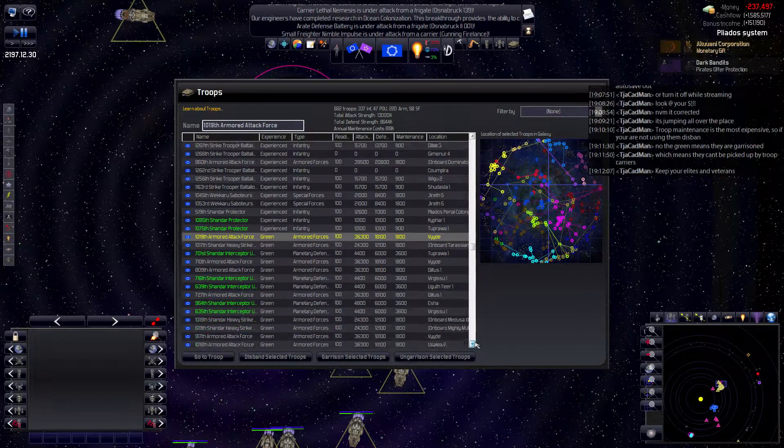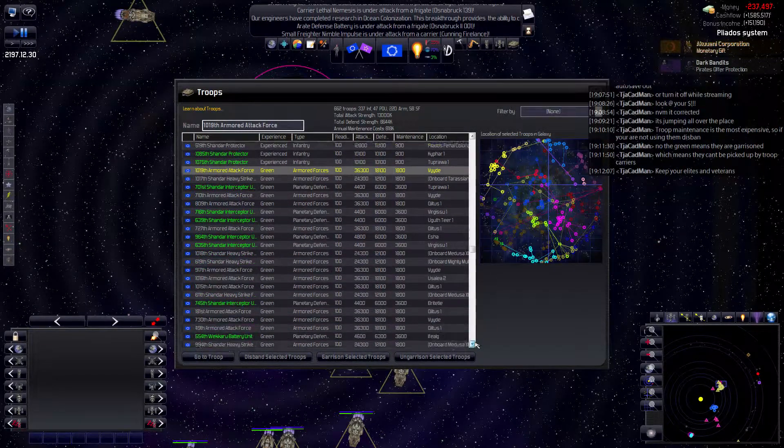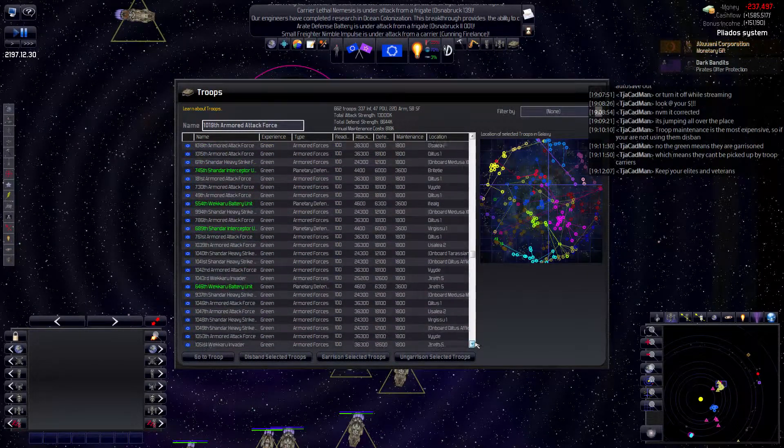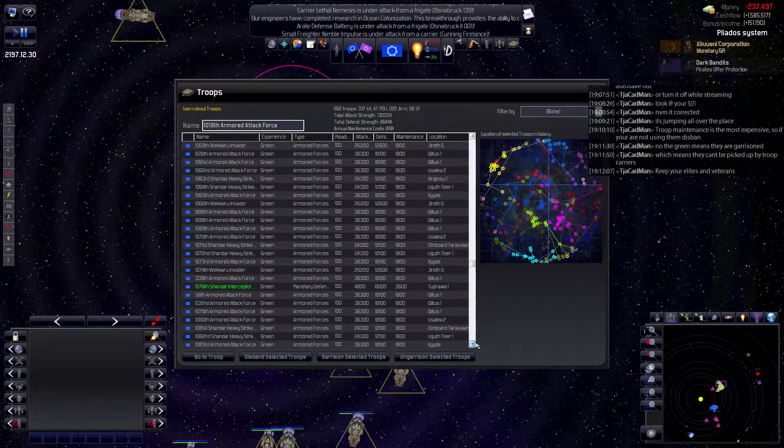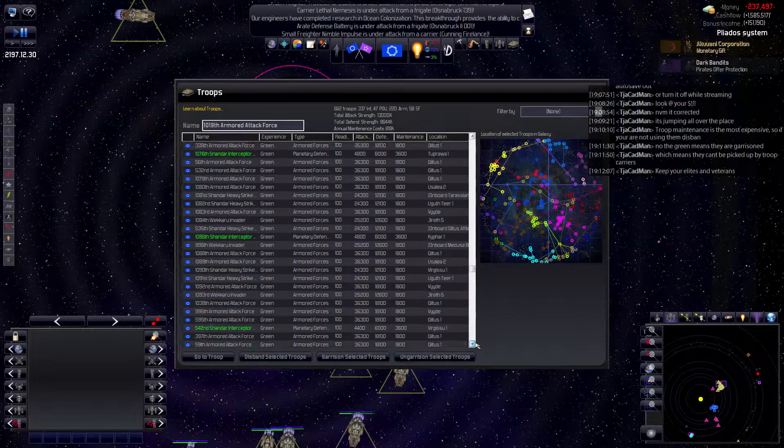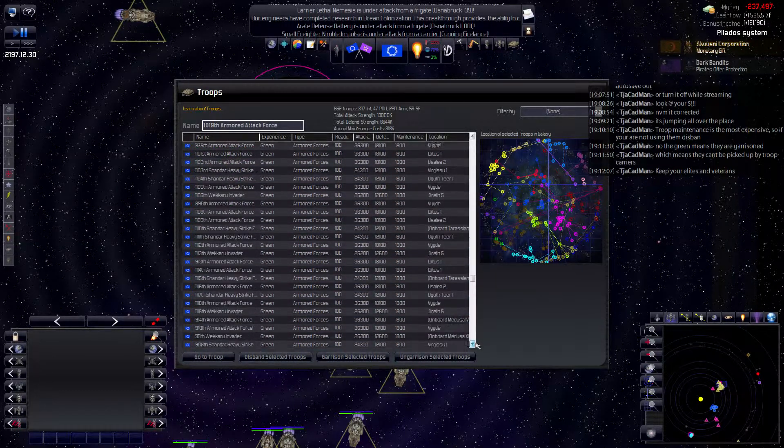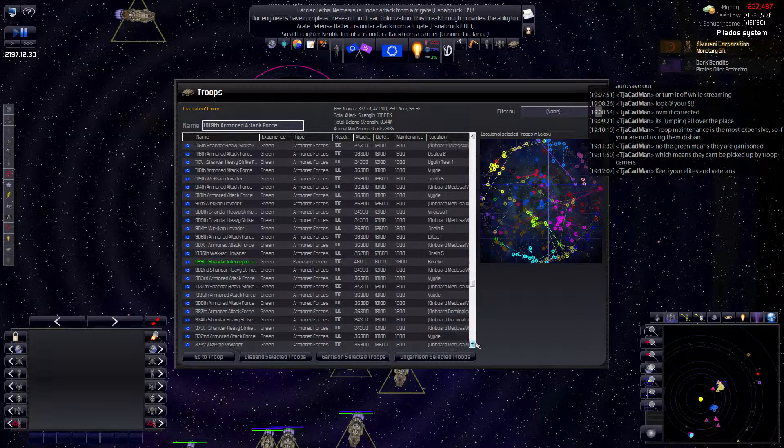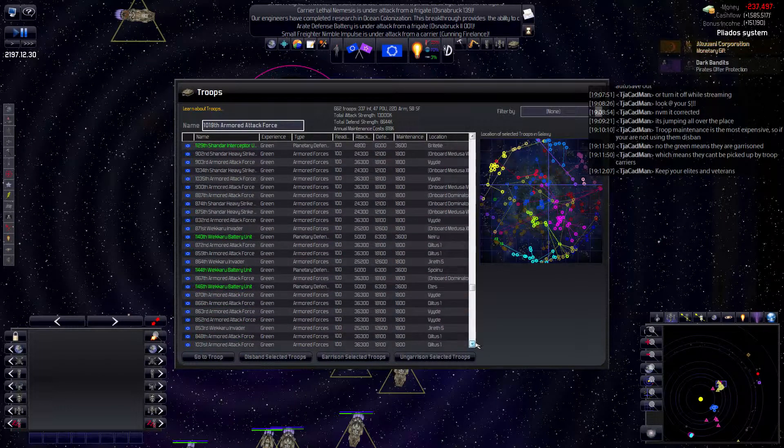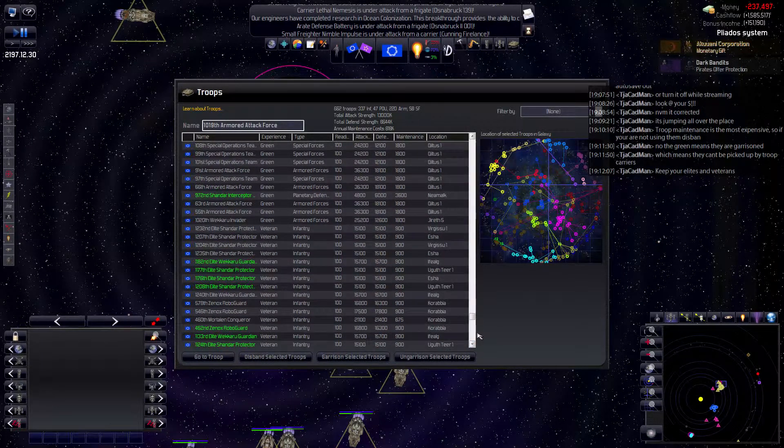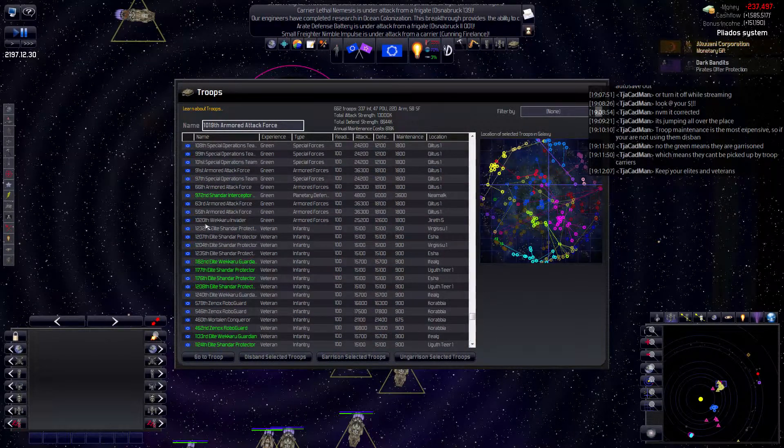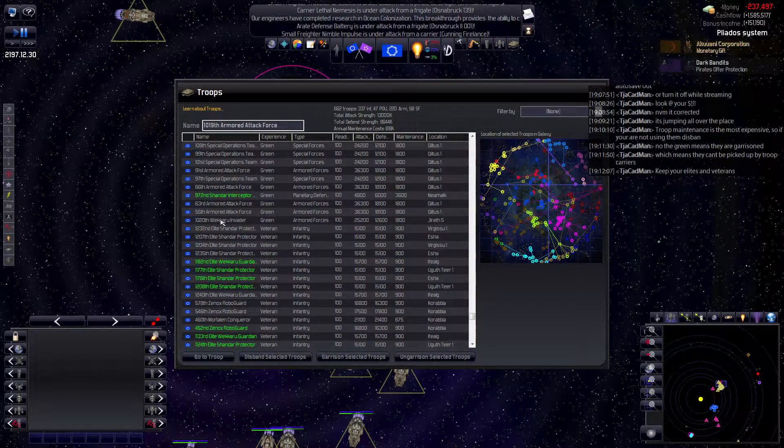I should get rid of garrisoned greens too, shouldn't I? God damn, that's a lot of troops. Stupid game.